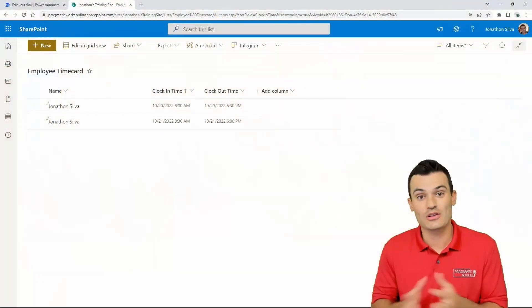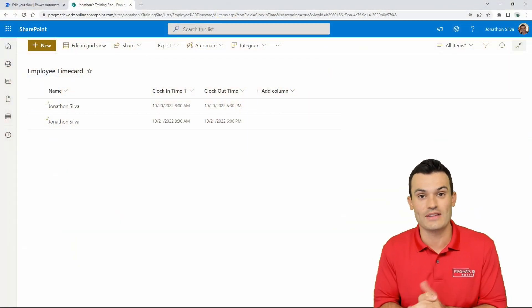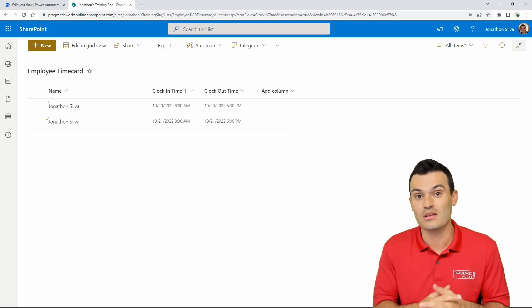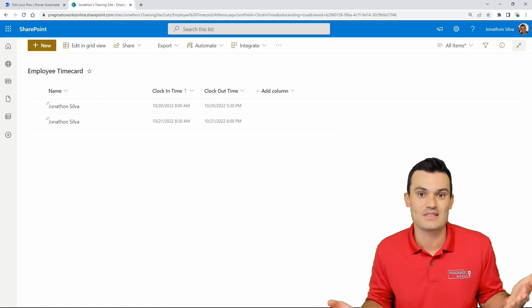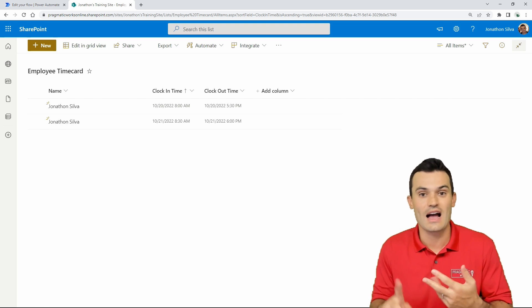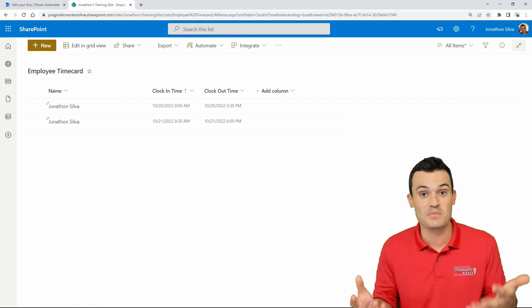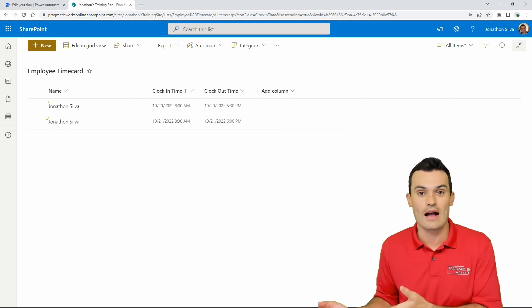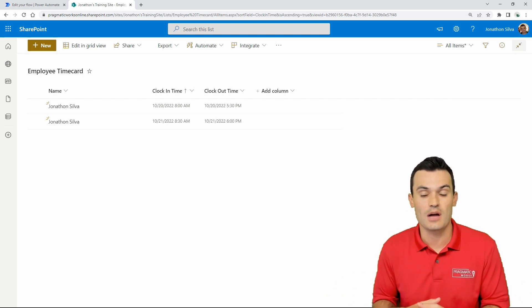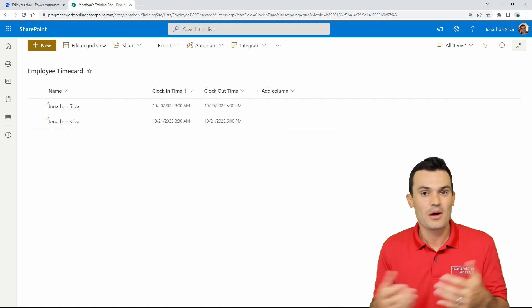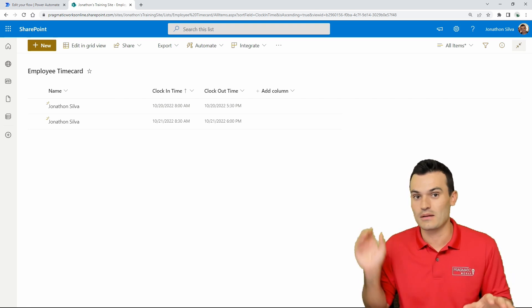Let's jump into our SharePoint list to take a look at our scenario. This SharePoint list is called Employee Time Card. I only have three columns: the name of the employee, clock-in time, and clock-out time. The purpose of this list is to store whenever we clock into work and clock out of work. We can initiate a couple of flows to add that clock-in or clock-out data straight into SharePoint.